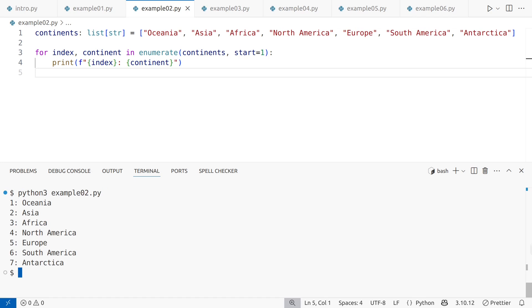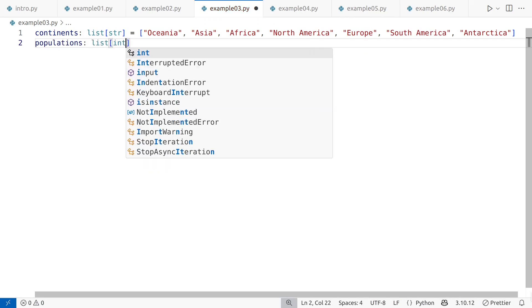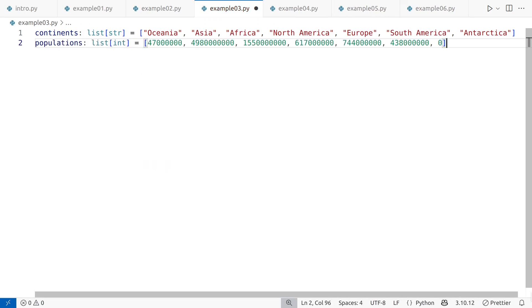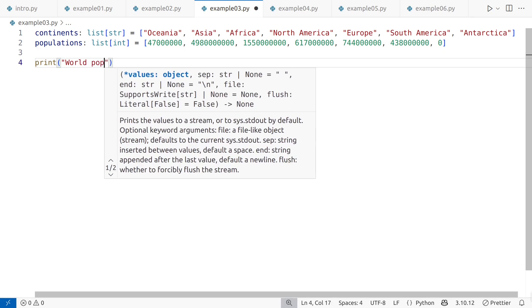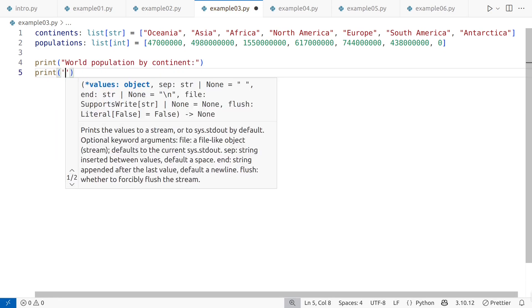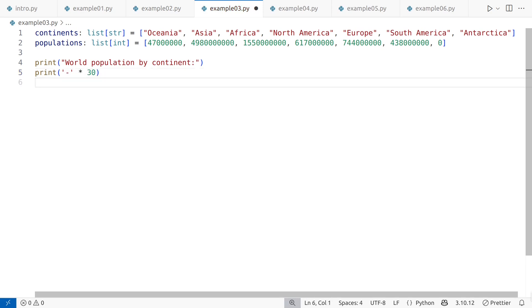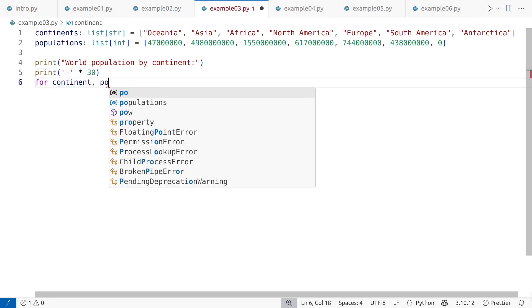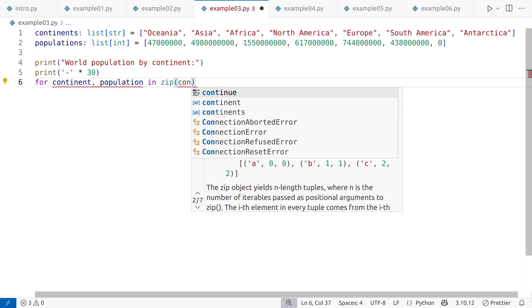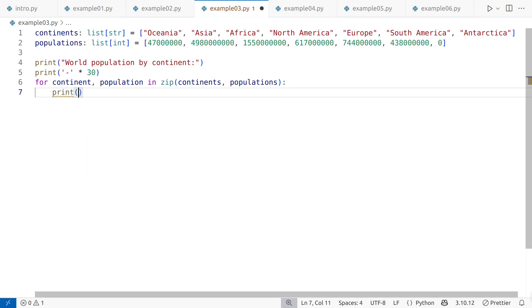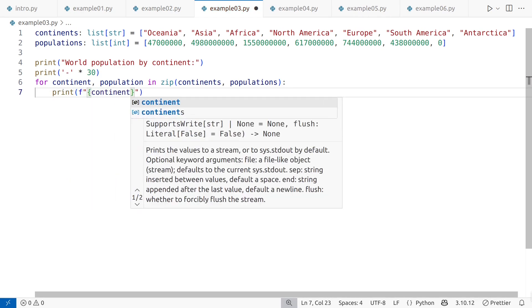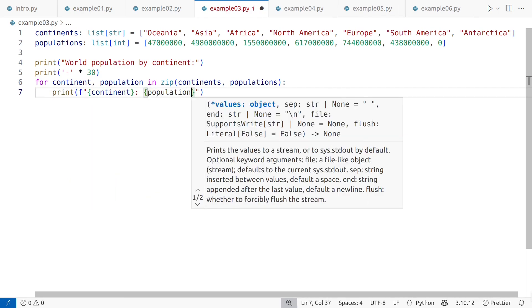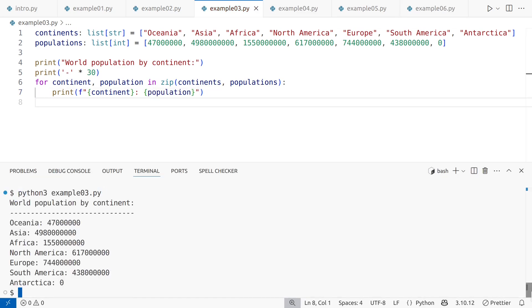Let's take this example a step further. Now, we want to store and display the total population for each continent. We can add a populations list for this. Here's a simple loop to display this information. This works, but there are a few opportunities for improvement.